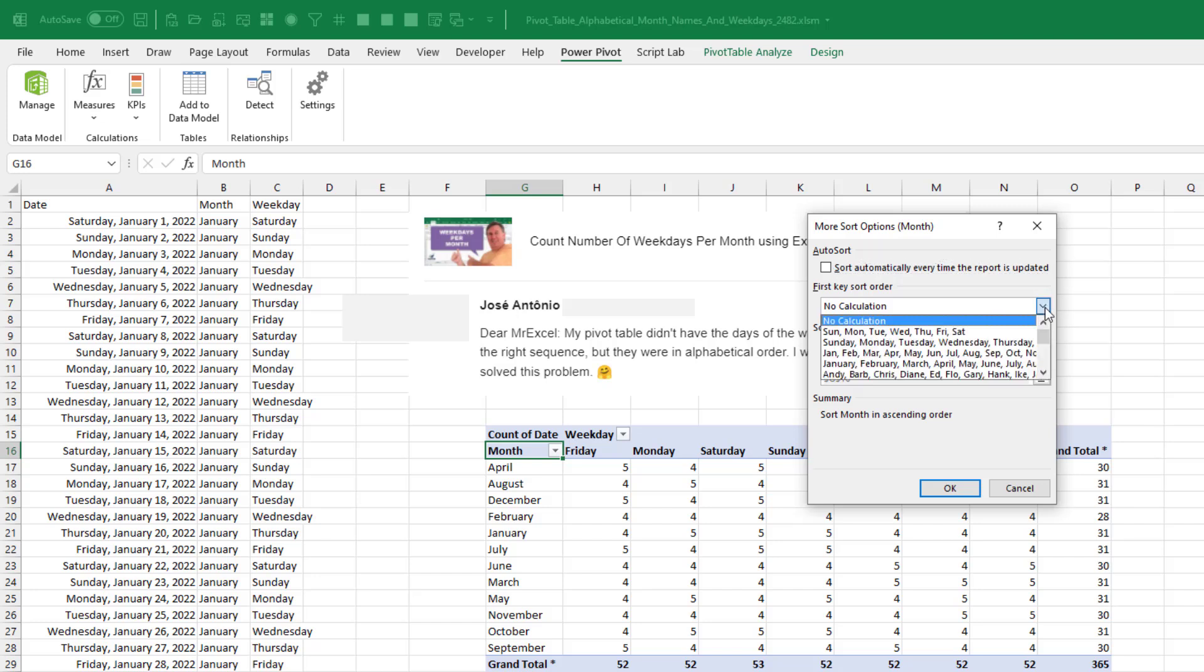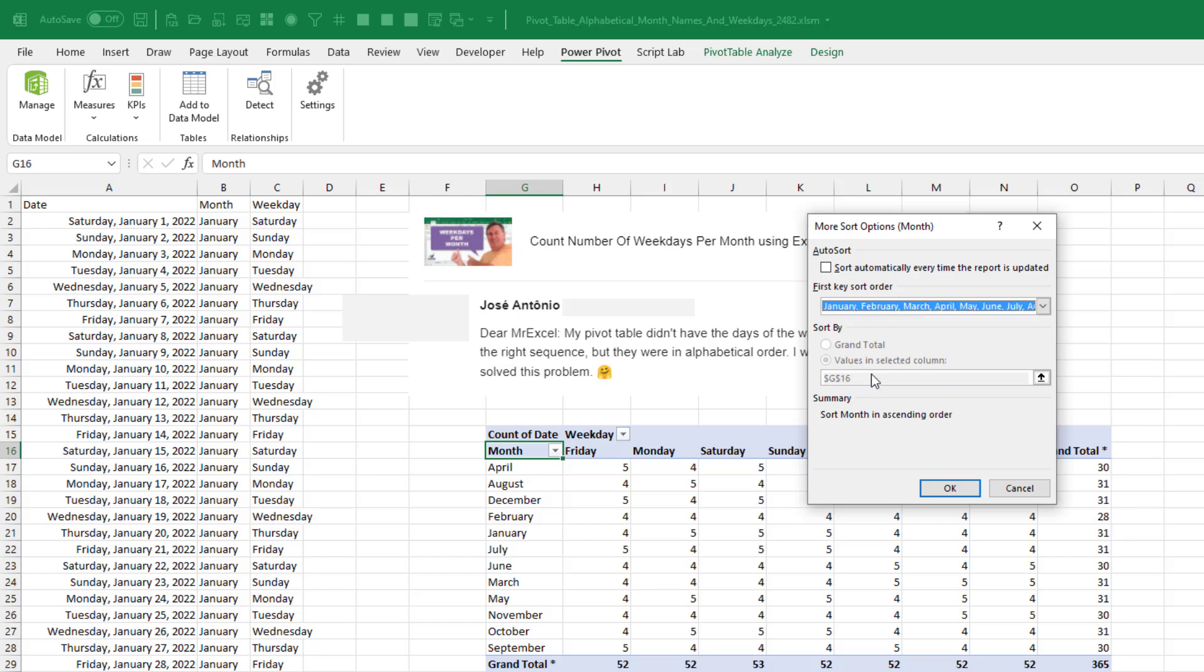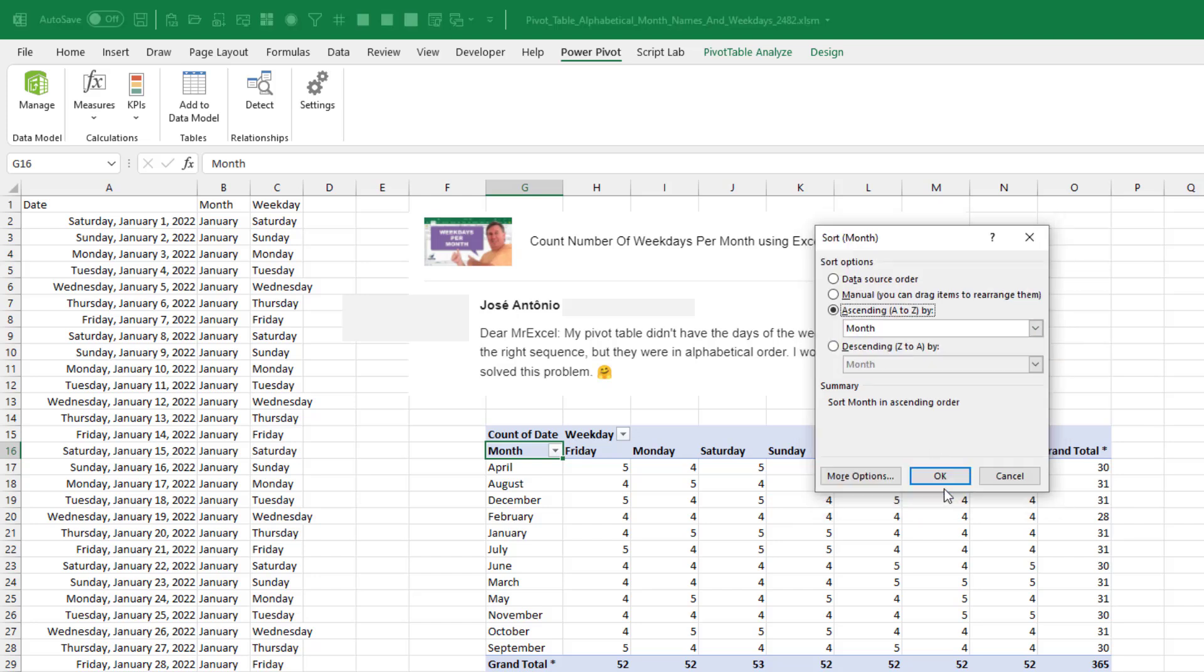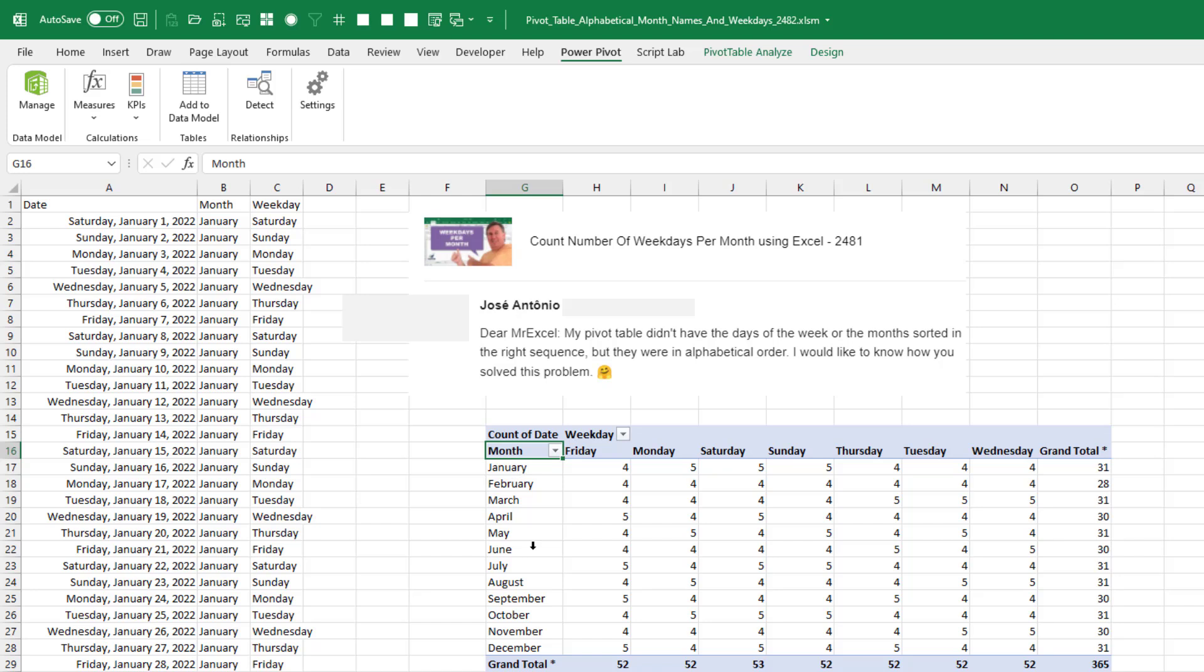And then the list of months should be the fifth item in the list, January, February, March, click OK. Click OK. And the months are now fixed.